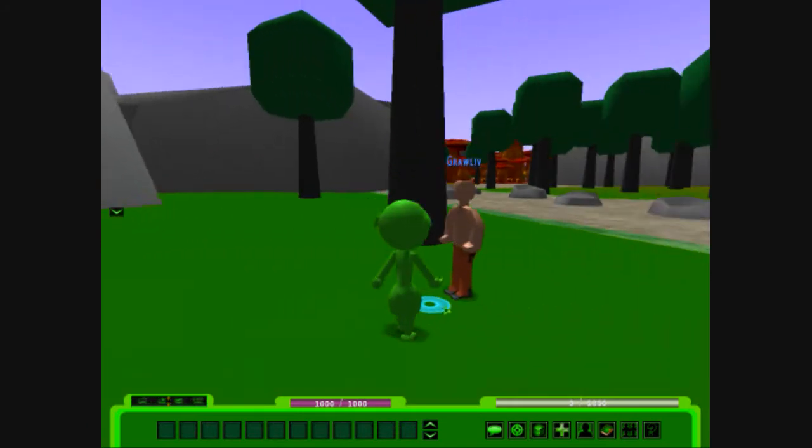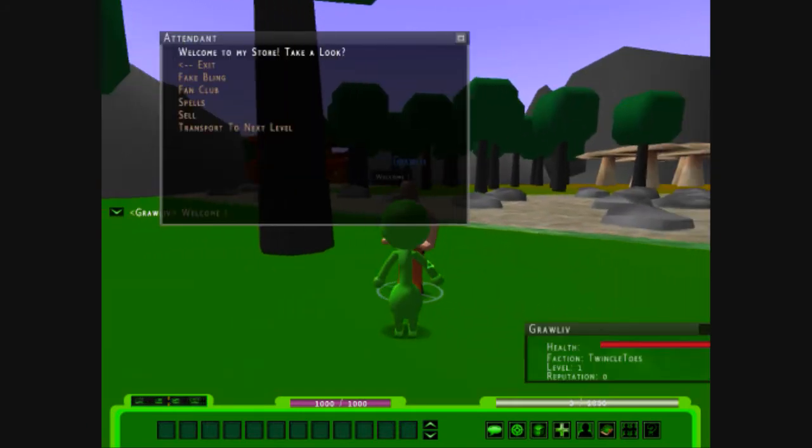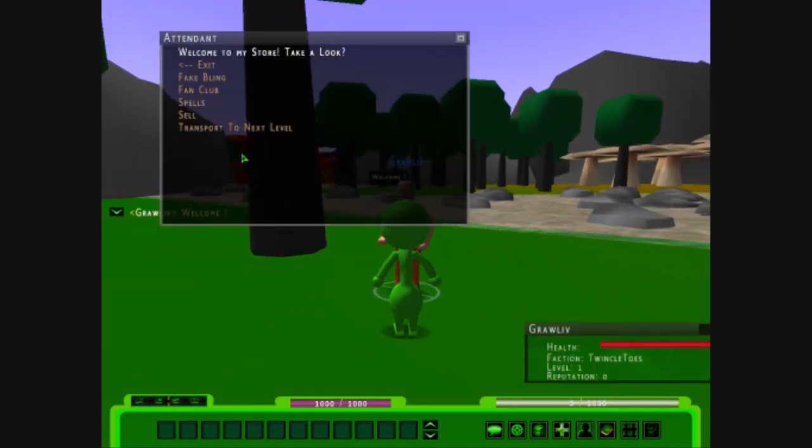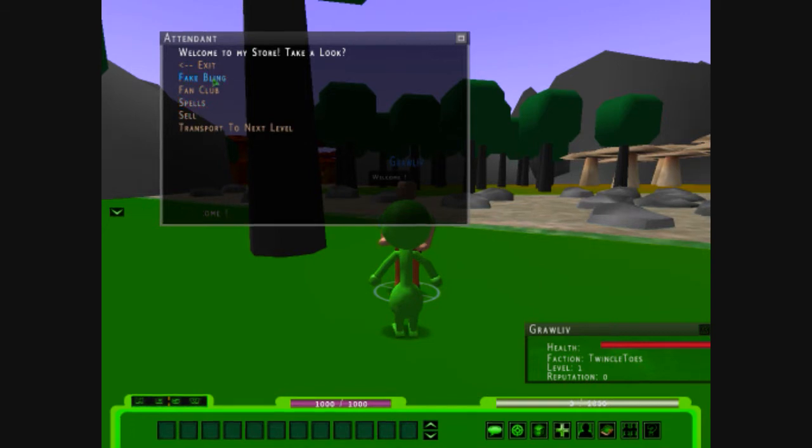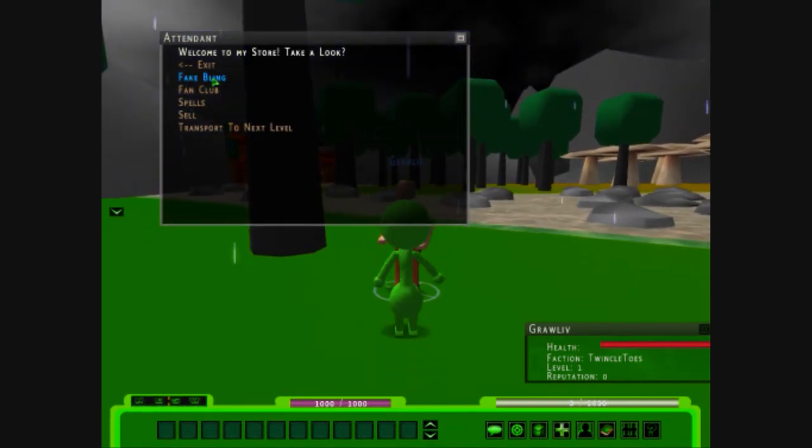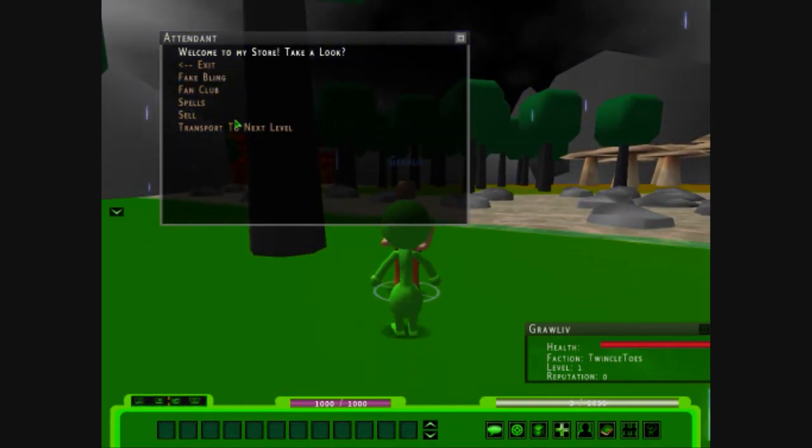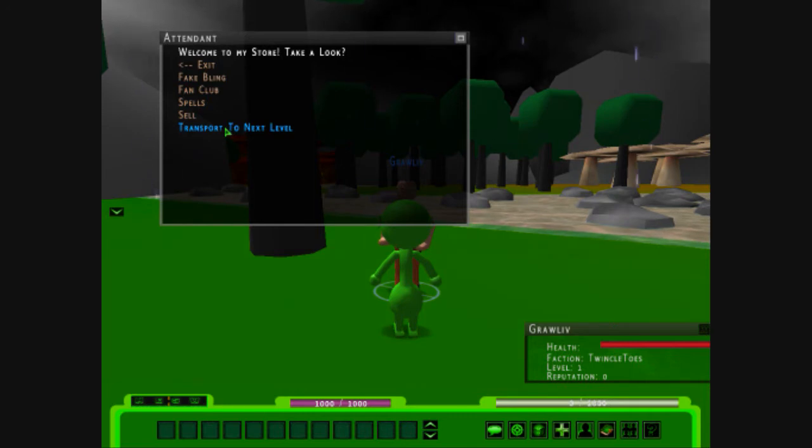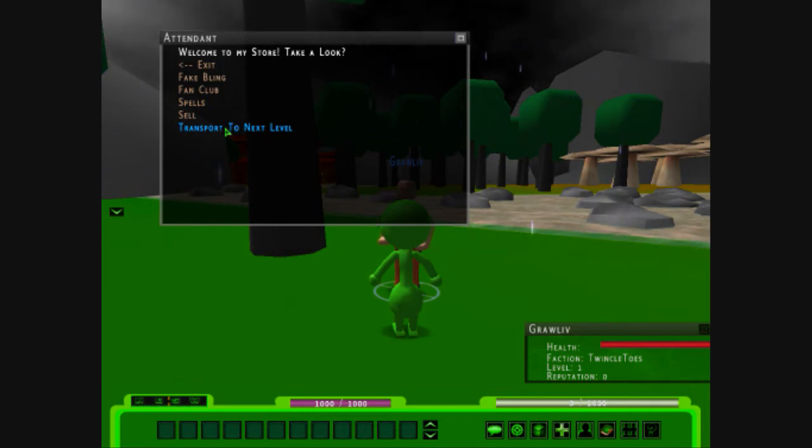There's a vendor in the game, but you can only get stuff from the vendor if you become a fan club and, you know, there's some free fake bling if you'd like to have some fake bling. Once you get to your level two, you come to this man, and he'll teleport you to whoever you want.